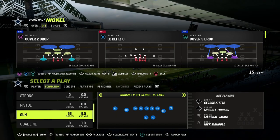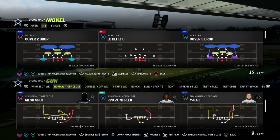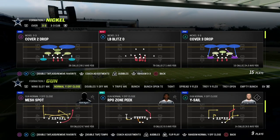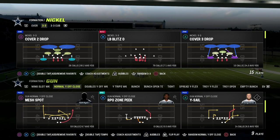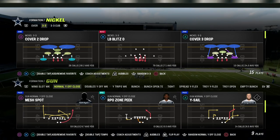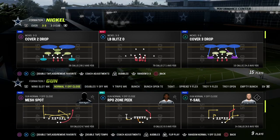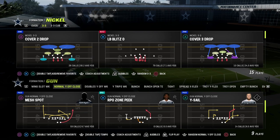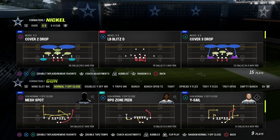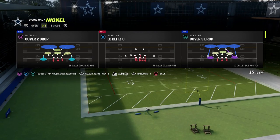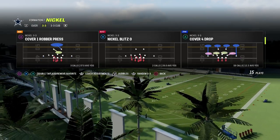The play we're going to be utilizing is Y-Sail, and we're actually going to turn this into Y-Cross. The beauty of this formation, just the way it works in general, is it has a lot of flexibility. This is the normal Y-Off-Close in the Washington Offensive Playbook.